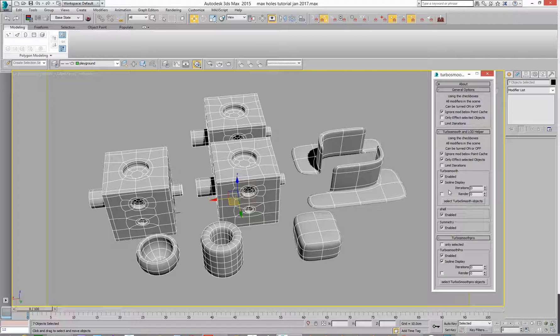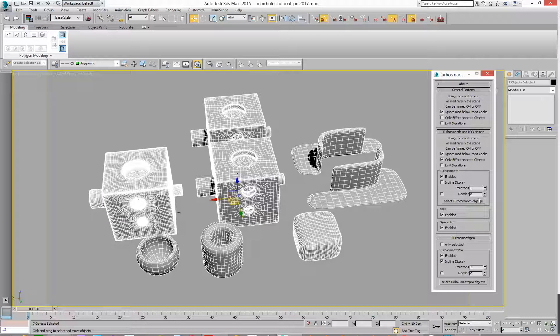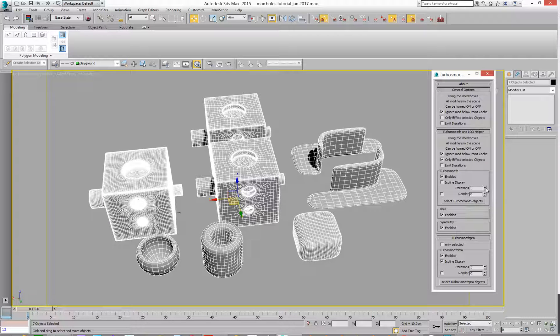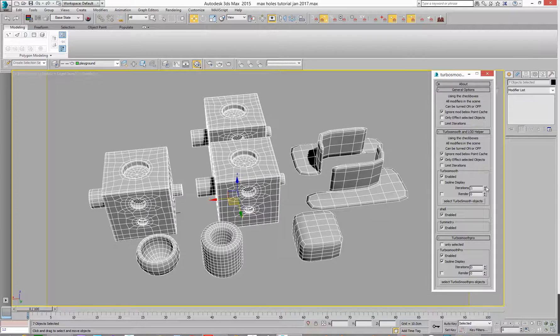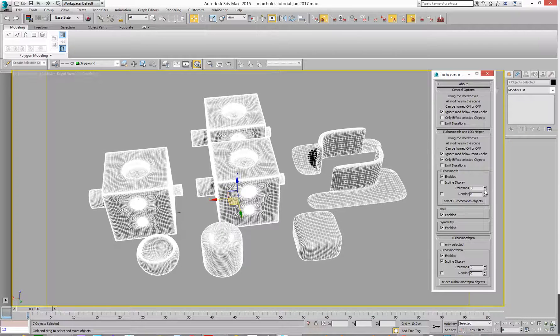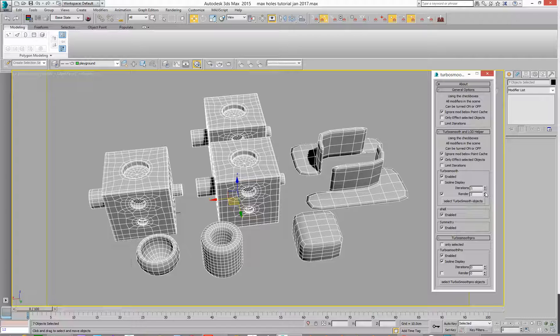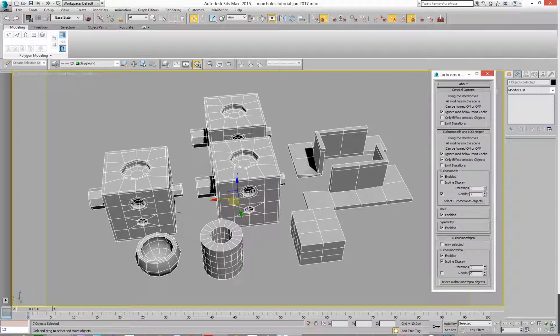And we can select, just turn off ISO line display, we can change the iterations to one, two, or three, or whatever you want to do, or the rendered ones as well, rendered only, up to two, down to one.